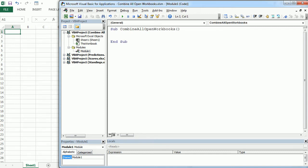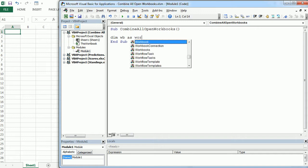The first thing we'll do here is to declare an object variable. The wb is going to be the variable name, that's for short, for workbook, as a workbook.